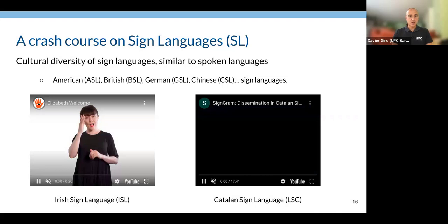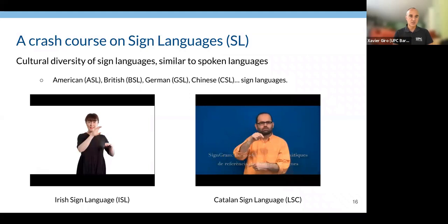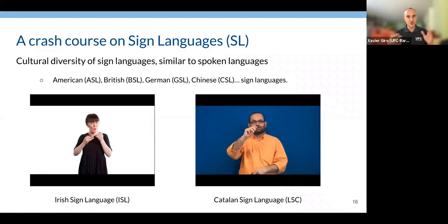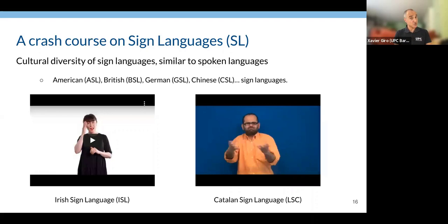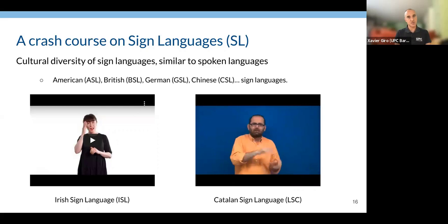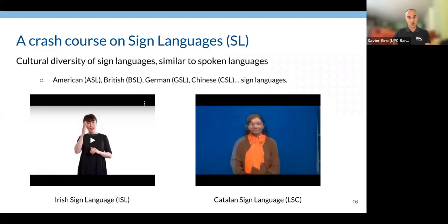Now, a five-minute crash course on sign languages. The first question everyone asks is: is there one sign language? The answer is no — just as there are multiple spoken languages, there are multiple sign languages. Their evolution is sometimes related but sometimes very different from spoken language evolution. There's Irish Sign Language, Catalan Sign Language, American Sign Language, British Sign Language, German, Chinese — they are all different.